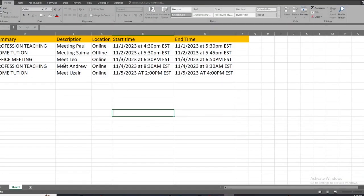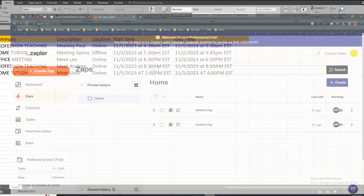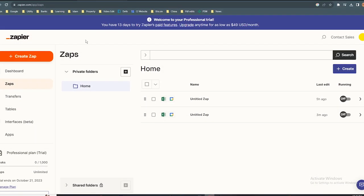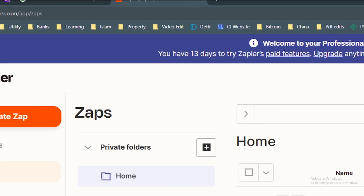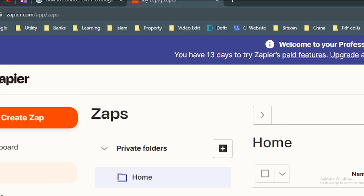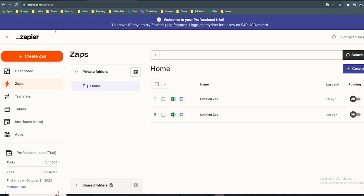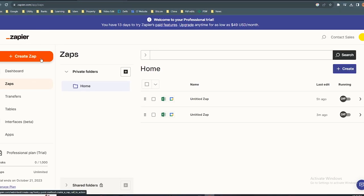Here's how to connect Excel to Google Calendar. Open up your browser, go to zapier.com, and create a zap.